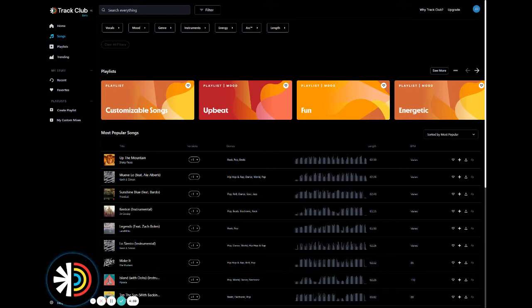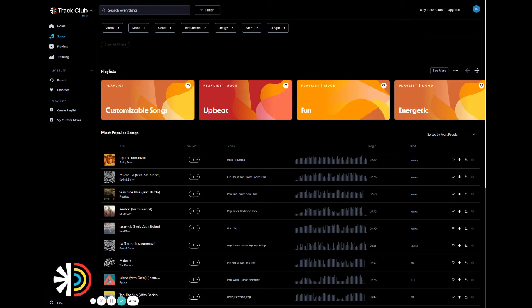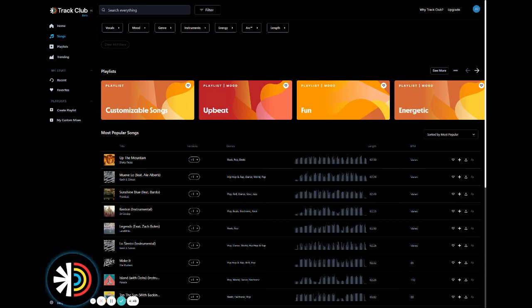Hey everyone, I'm Johnny and I'm from TrackClub and I'm so excited today to show you TrackClub Smart Filters to help you discover that perfect song to elevate your project to the next creative level. So let's head over to the songs page here and I'll show you how this works in real time.